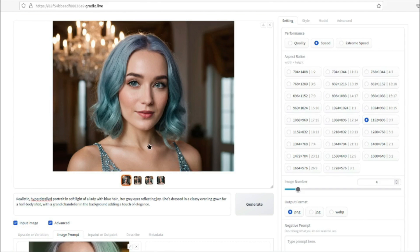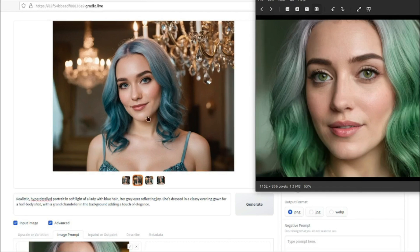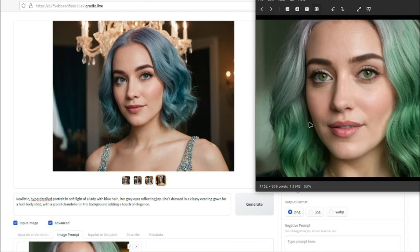Take a look at these results — 'realistic hyper-detail portrait in soft light of a lady with blue hair, her gray eyes reflecting joy.' This was our reference image, and using it we've created different variations. The first image, the second variation which looks really good, the third, and the fourth. These variations are really impressive — literally the same person but now with blue hair, different background settings, different dress and details.